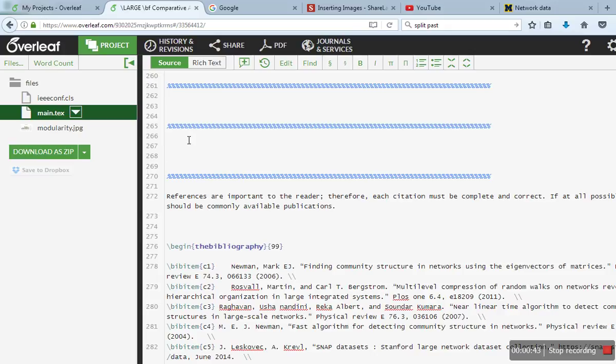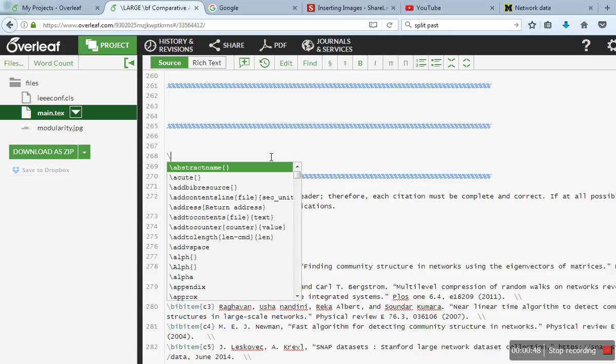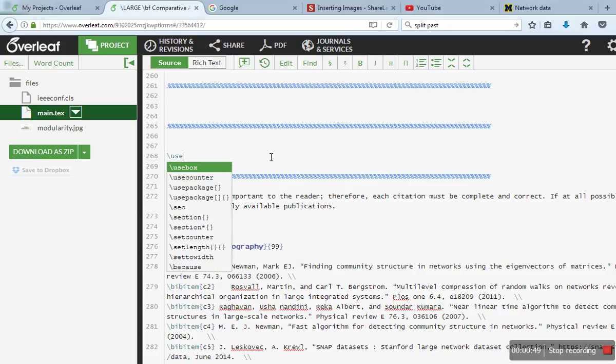Once uploading is done, in the beginning what you have to do is you first need to use this package: usepackage graphicx.